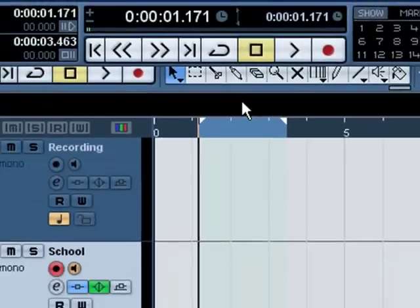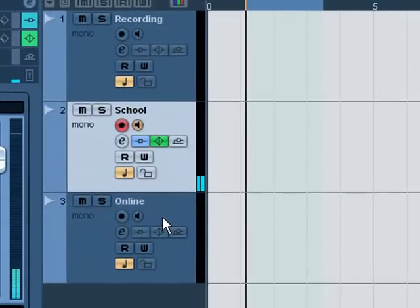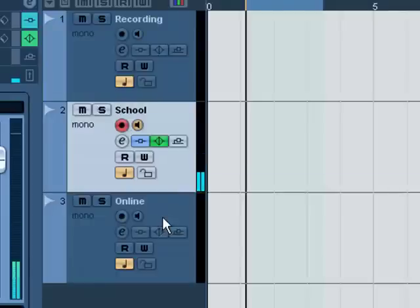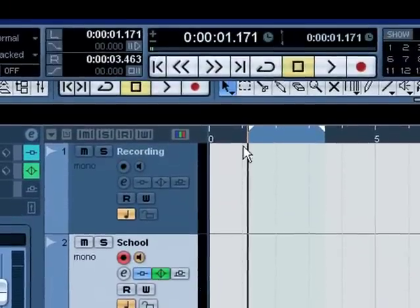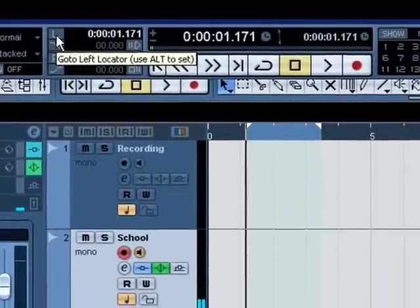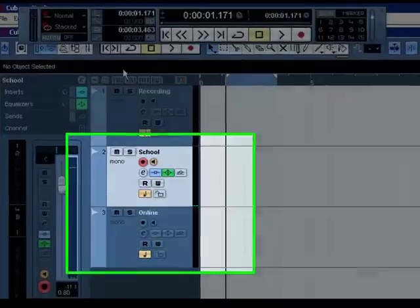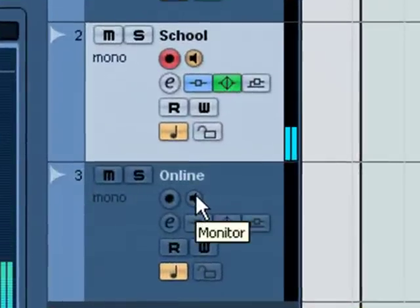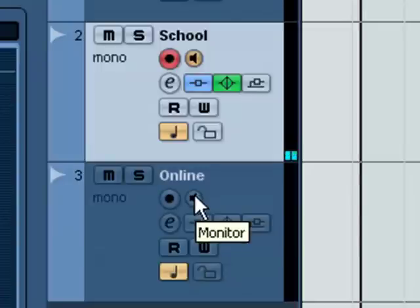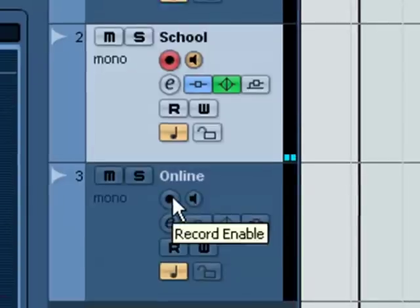Okay, what we're going to do now is I'm going to go down to this track and assume that this is the track we're going to record our solo onto. Now go back to the beginning first, hit left, and of course you want to arm your tracks with the monitor so you could hear it and record enable so you can record it.